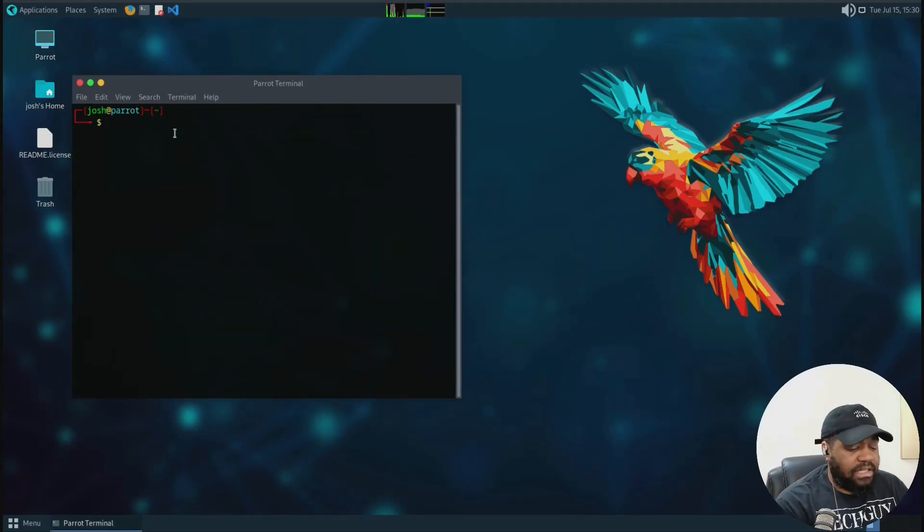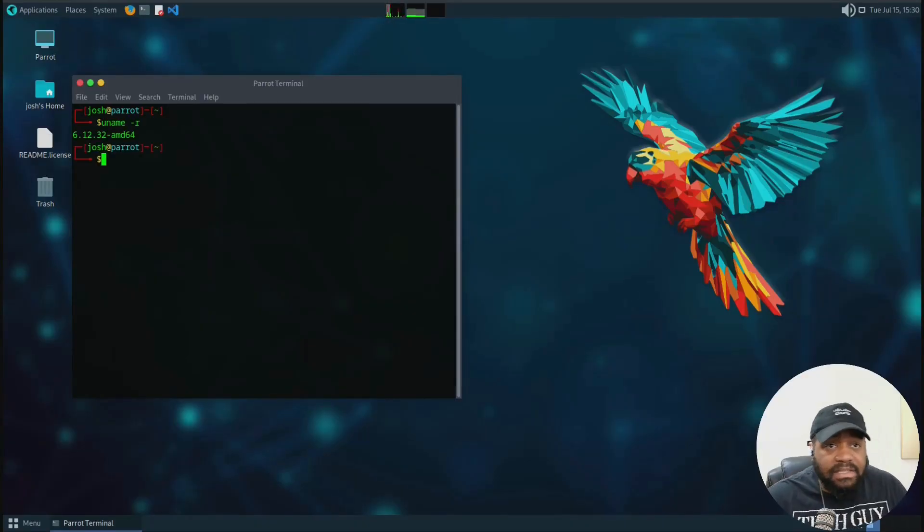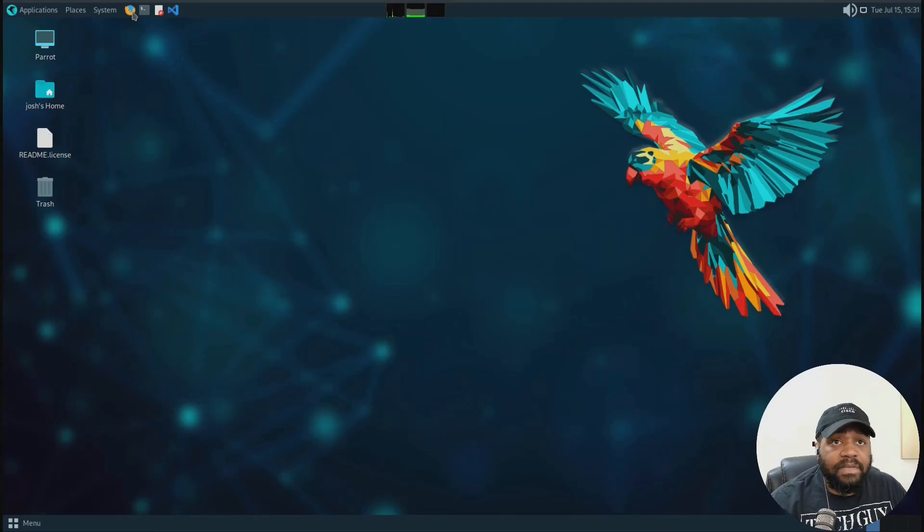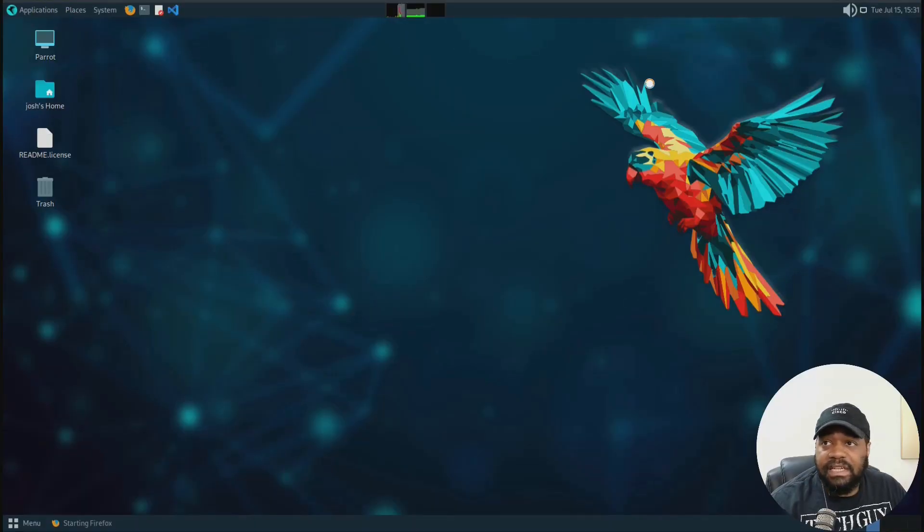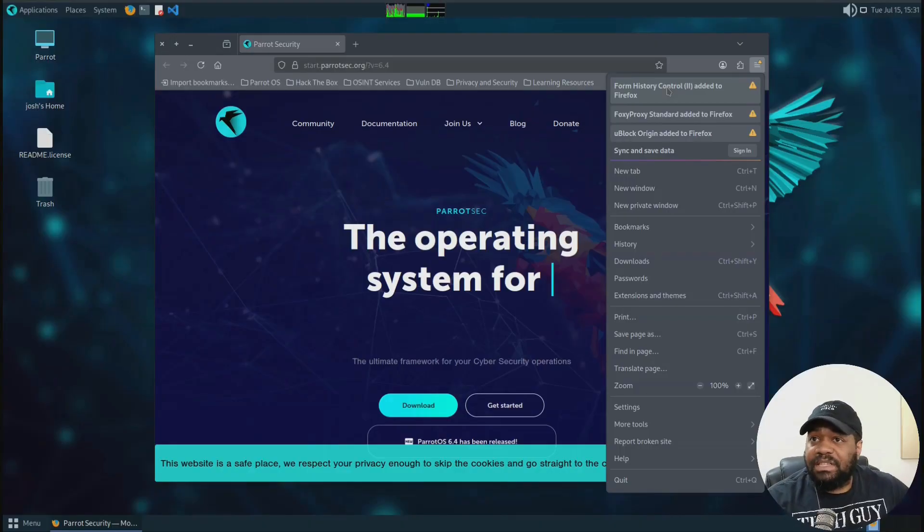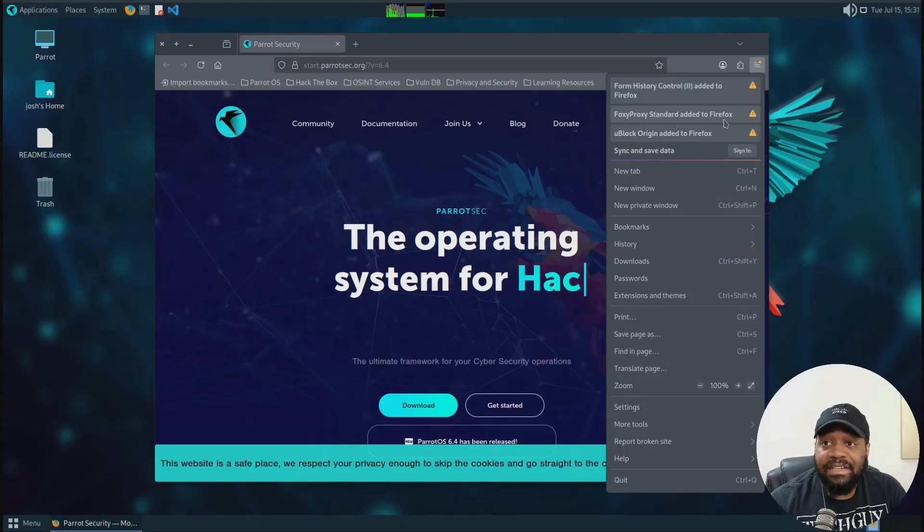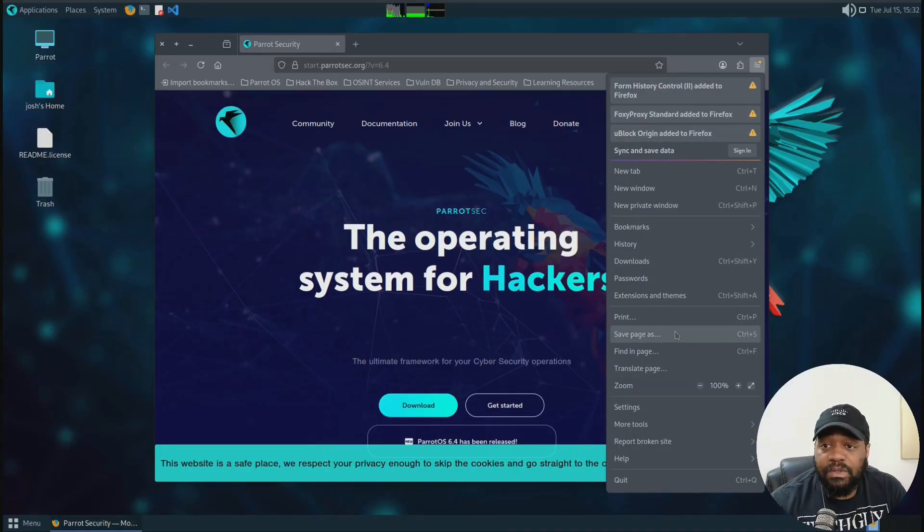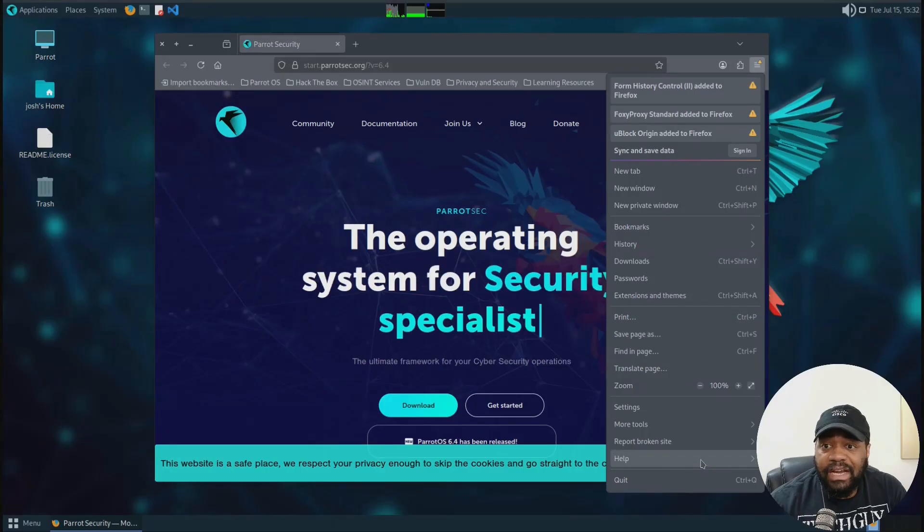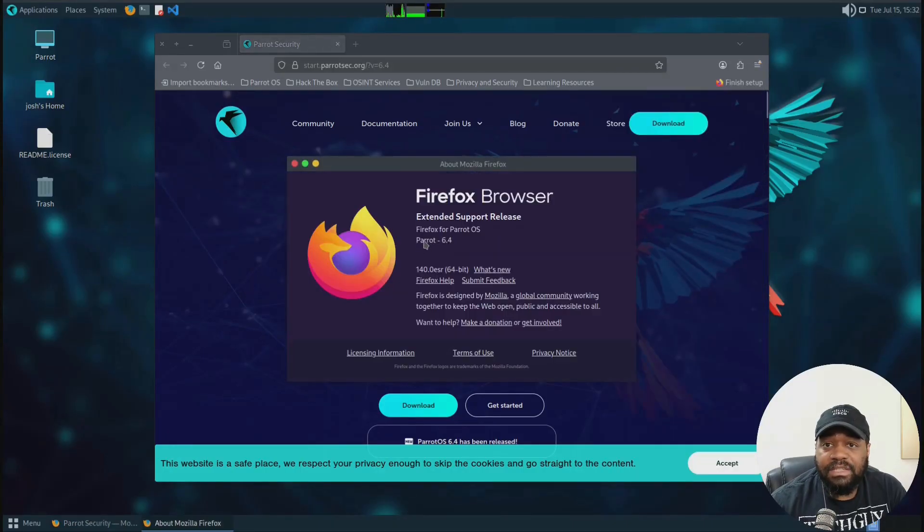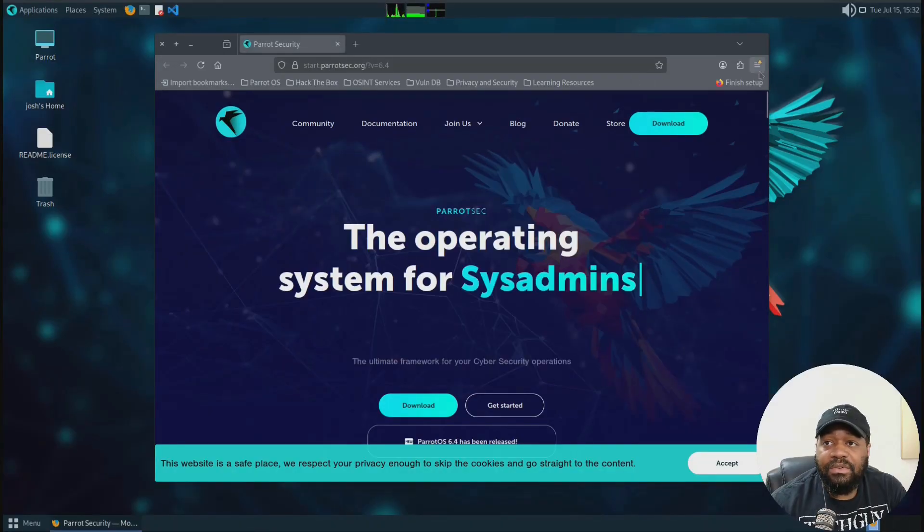Also, let's check the kernel. So uname, dash or see what version we got. So 6.12.32, like we said, then also Firefox, let's check the version of that, just to verify that we got the version that they specified in the documentation. Okay. So the first time you open it up, you'll see form history control added to Firefox, proxy proxy standard added to Firefox. You block origin added to Firefox. So that's super cool to see all that's added right off. Let's go under help. And let's go to about Firefox. So we see what version we got. And we got 140 like it's specified in the documentation. So good to go.